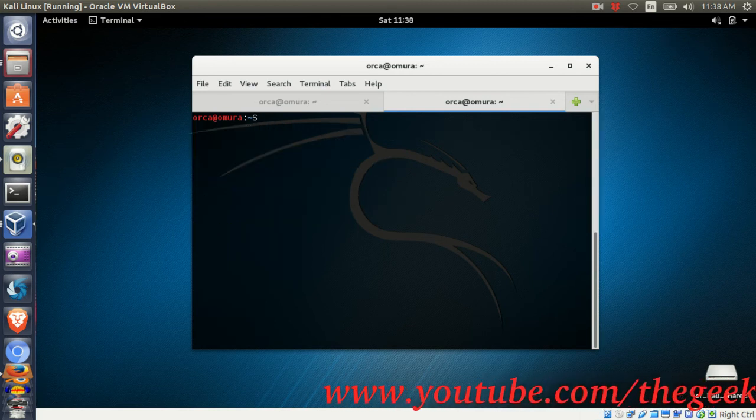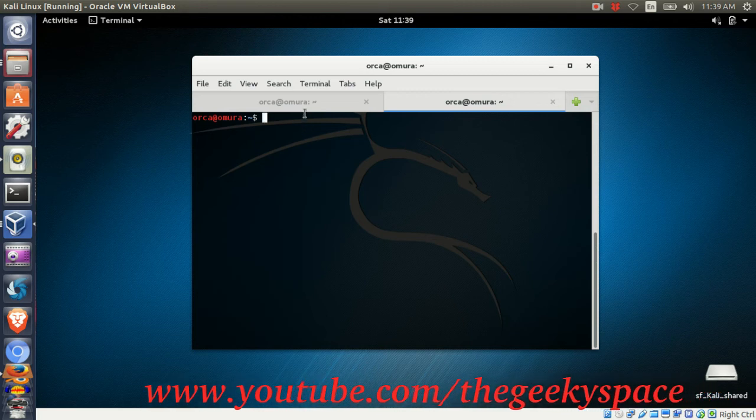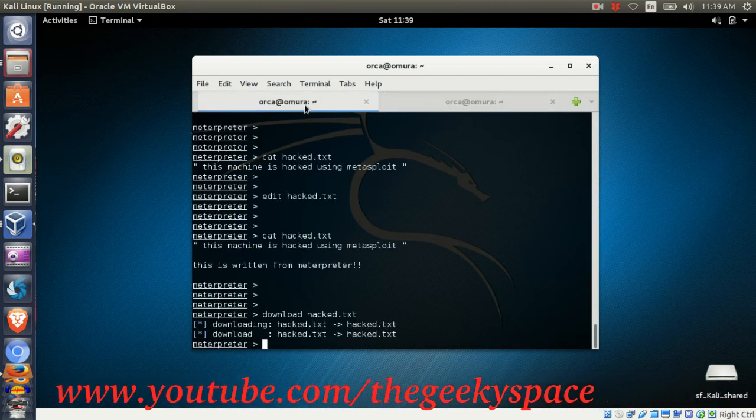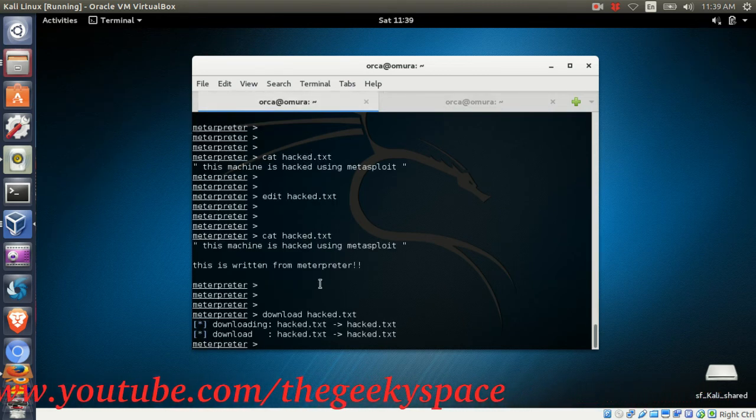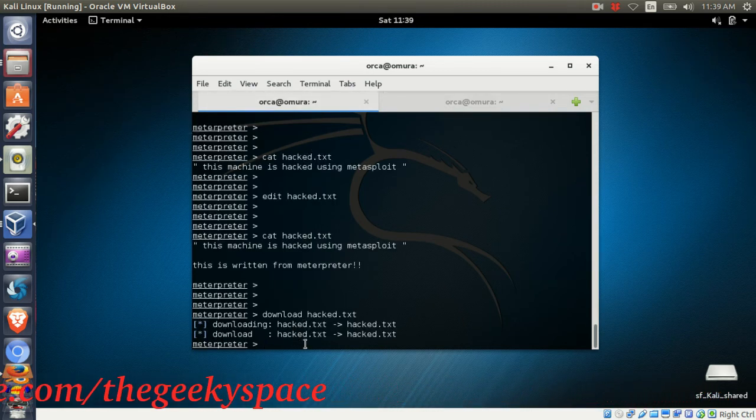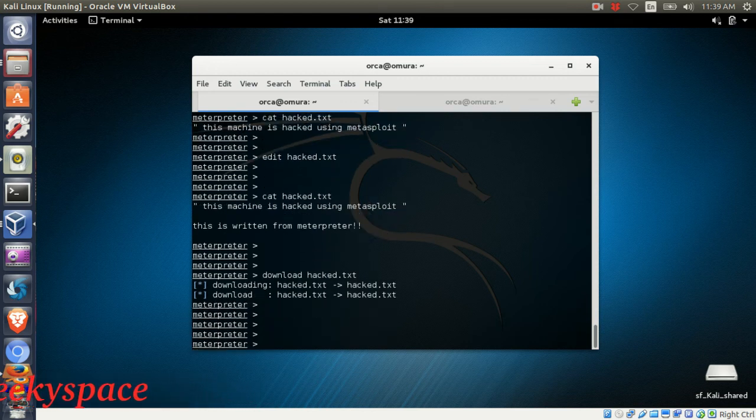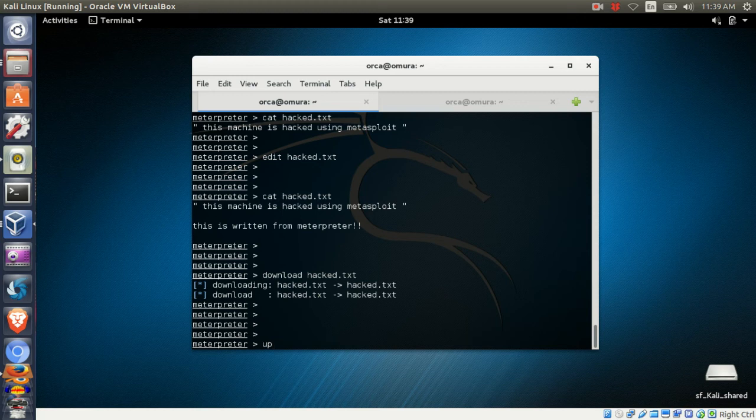To put files back in the victim machine, you can use the upload command. This will upload files from your local working directory to the victim machine directory.